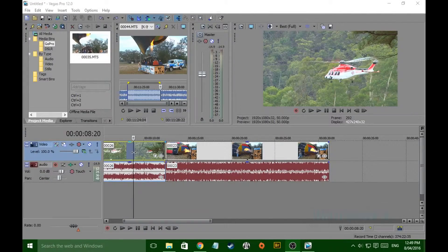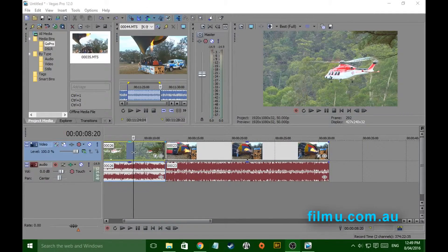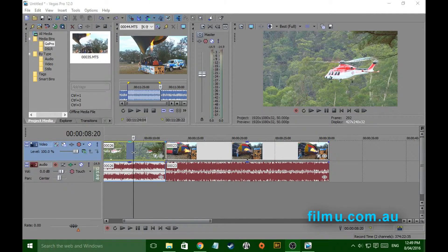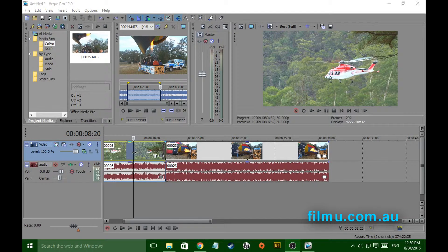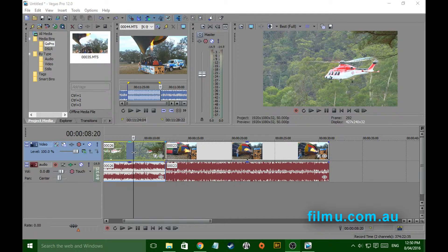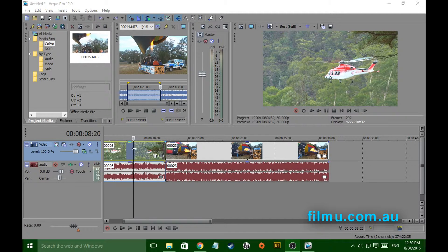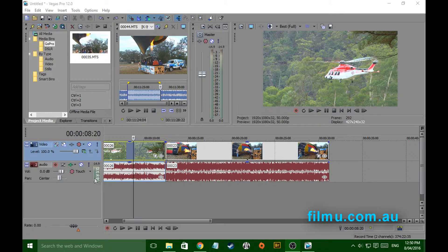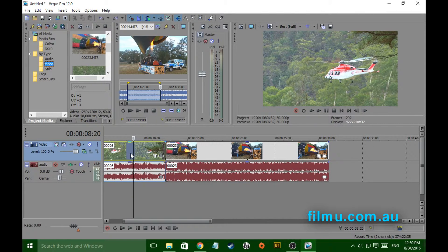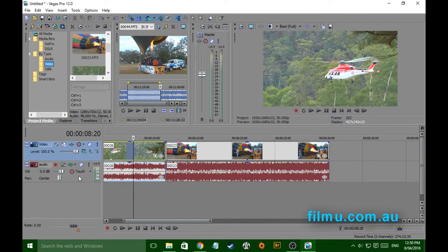Hi folks, another Sony Vegas tutorial, and this time on keeping your project organized. As your edit gets bigger, it may have multiple cameras and quite a lot of different tracks, things can become hard to keep an eye on.